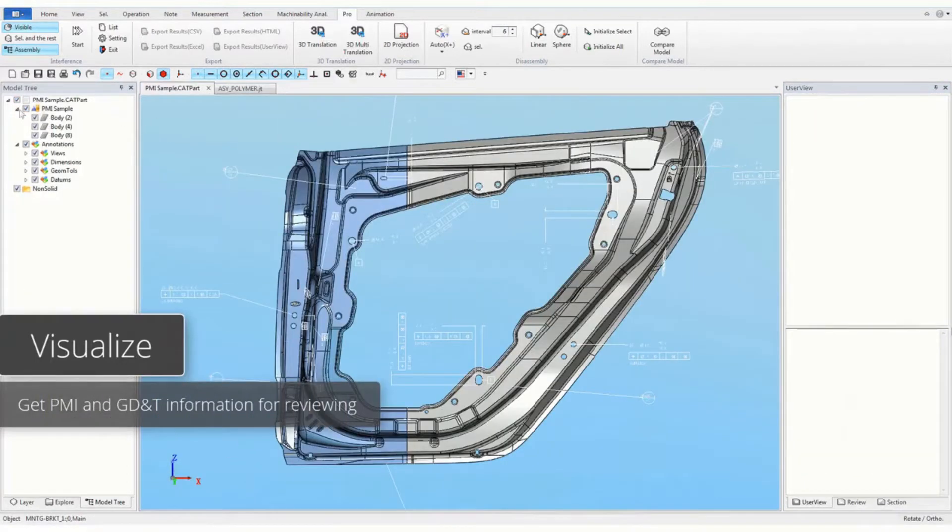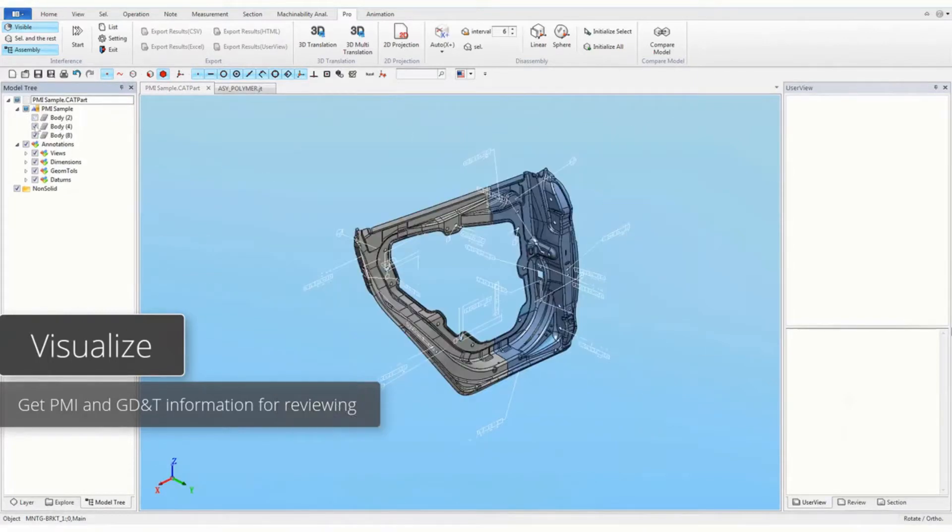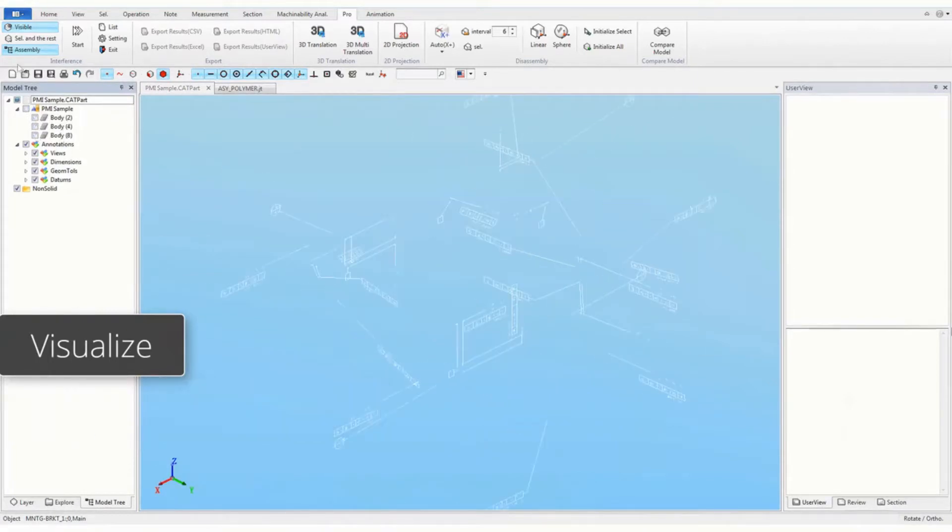Get product manufacturing information with geometry, dimension and tolerance of a model for reviewing.